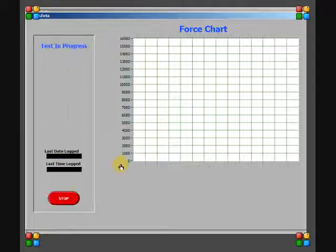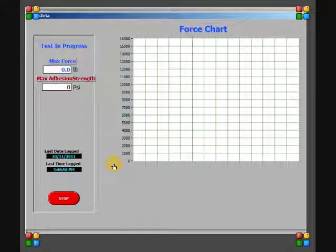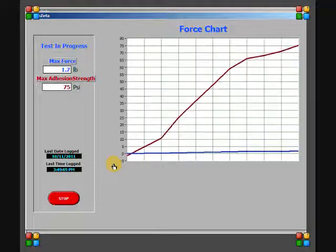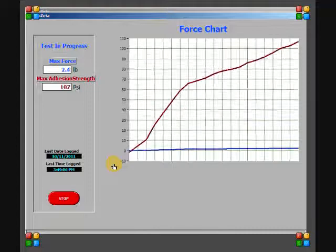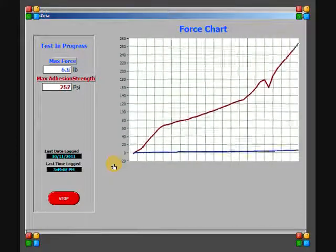While the test is running, the force chart will show the force value increase until the die is sheared free or the max force has been reached. With brake detect on, this test will stop when the force value drops.